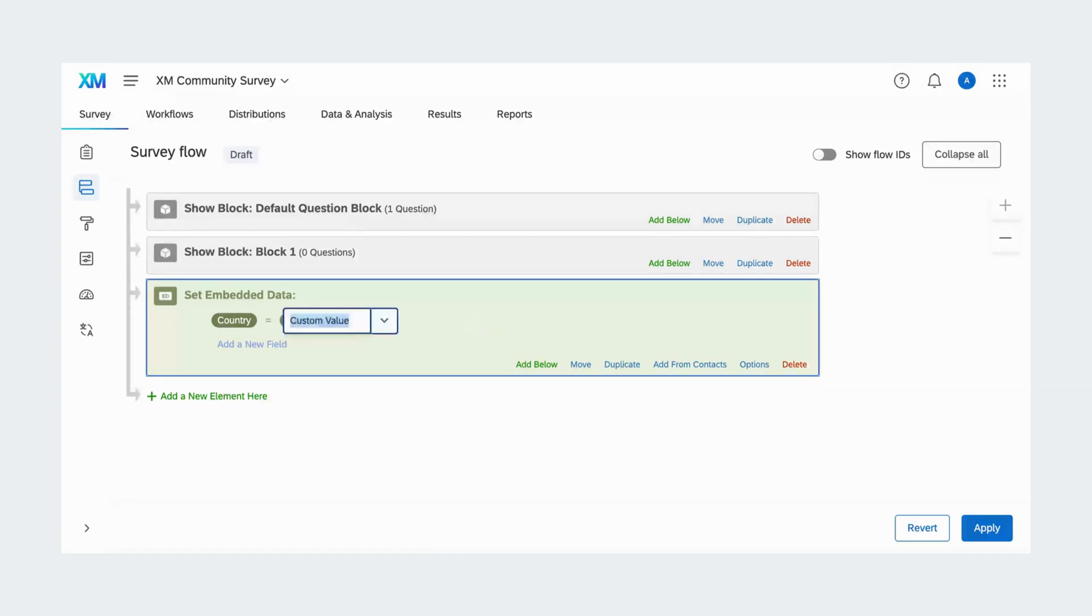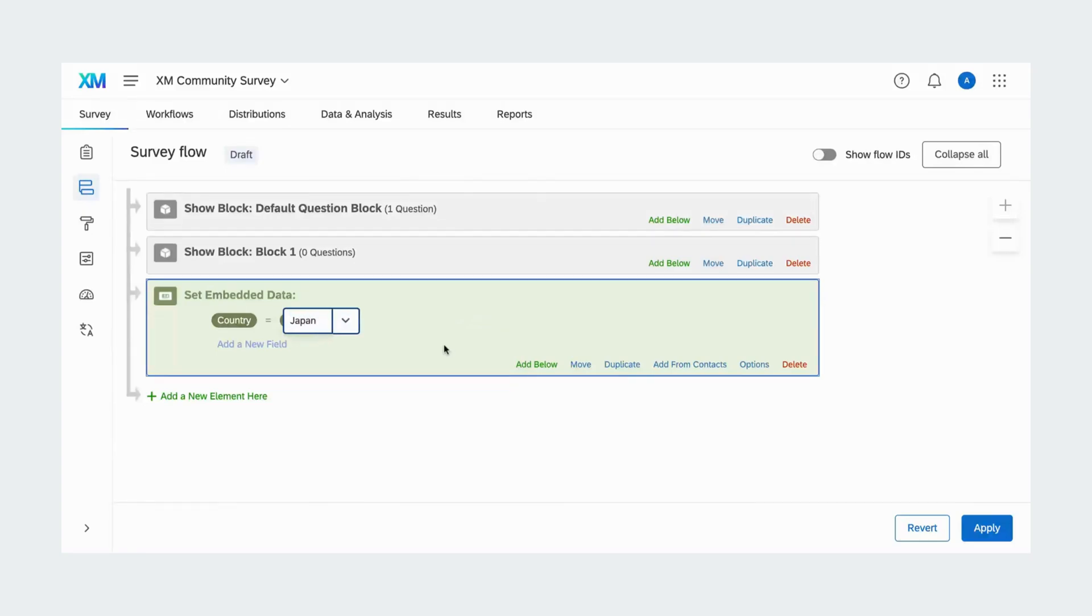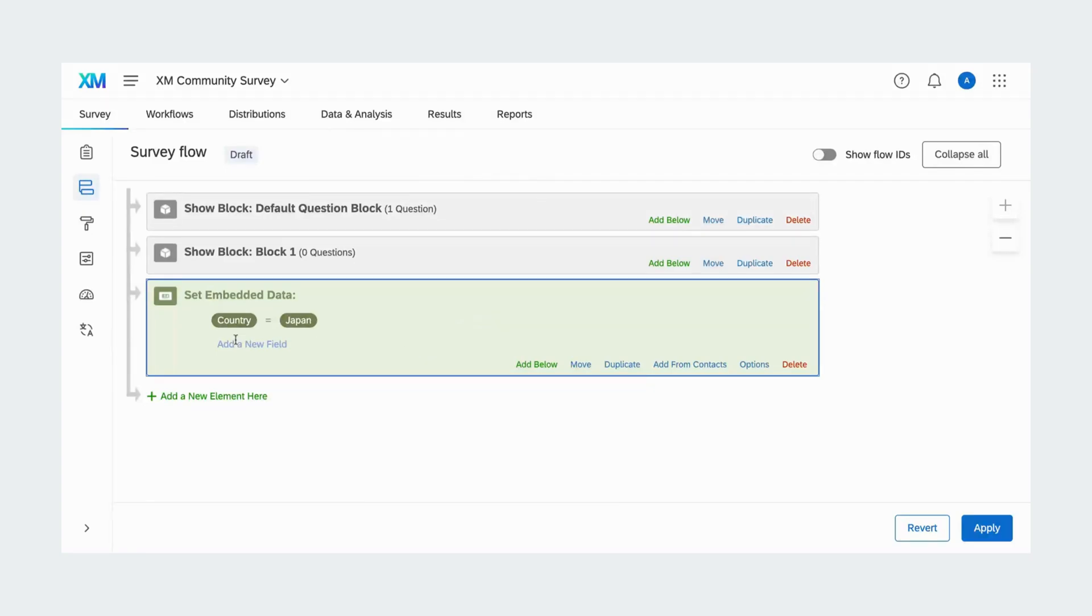Finally, set a value by clicking on the blue set a value now text. If desired, click add a new field to add multiple fields to the element. And there you go, we've added a new embedded data element.